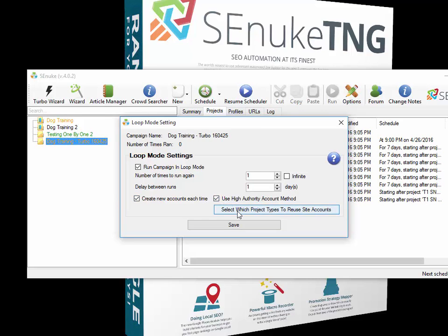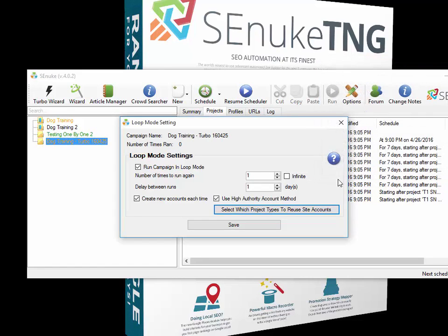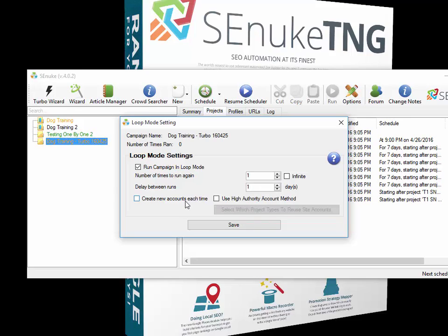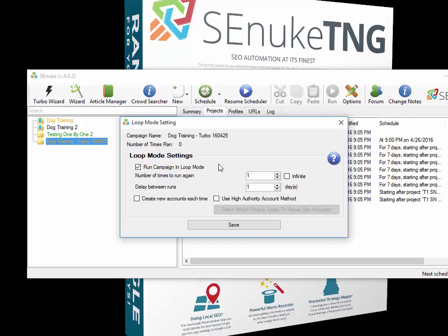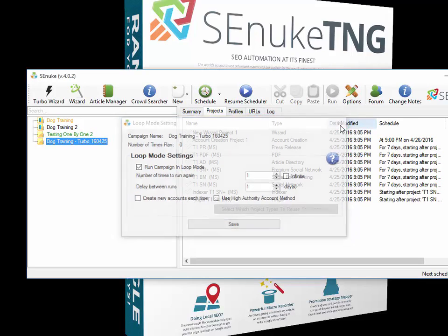This basically uses the same accounts for whatever you select within this box here. If you want to use the same social networks, article directories each time, leave those ones ticked—maybe the same bookmark—but you want to create new press, new wiki, new RSS each route, then just untick those ones and now those will be recreated each time. Some of the templates have the word loop in the name, and when that's in the name, it was specifically designed so you can loop it. With those templates, it doesn't matter whether you create new ones or use the same one over and over again; there are no projects within that loop campaign that are going to overflow and cause a problem.